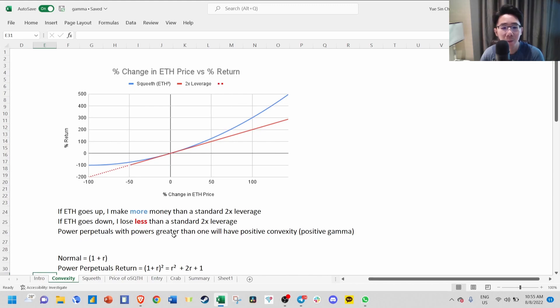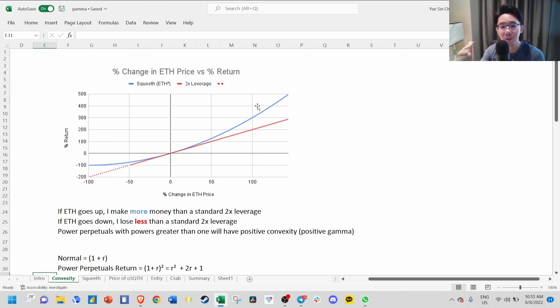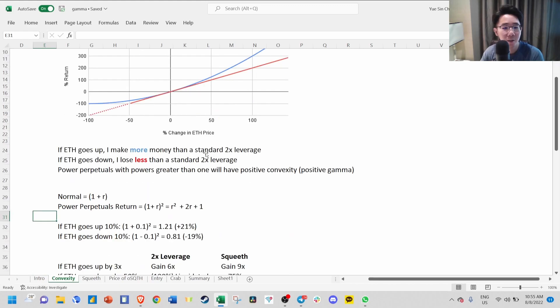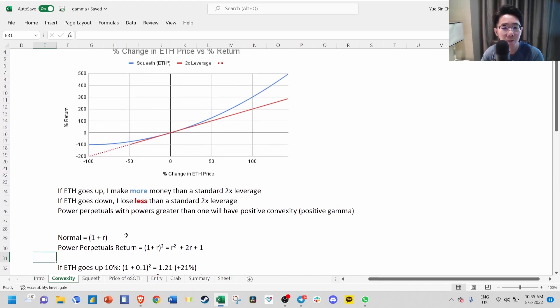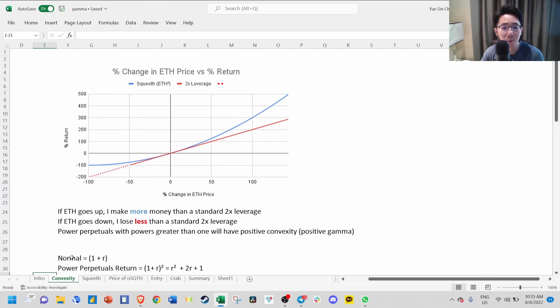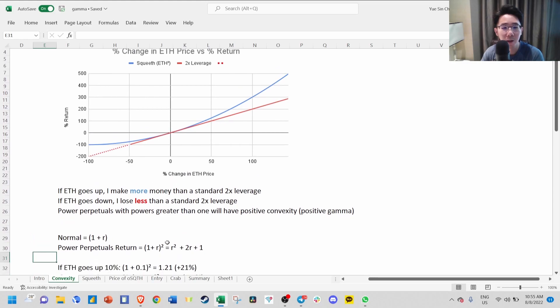Power Perpetual with powers greater than 1 will have positive convexity, and in options terms this is called positive gamma, which is the acceleration of the delta change. If you see a normal return is just 1 plus R, Power Perpetual's return will be 1 plus R squared.